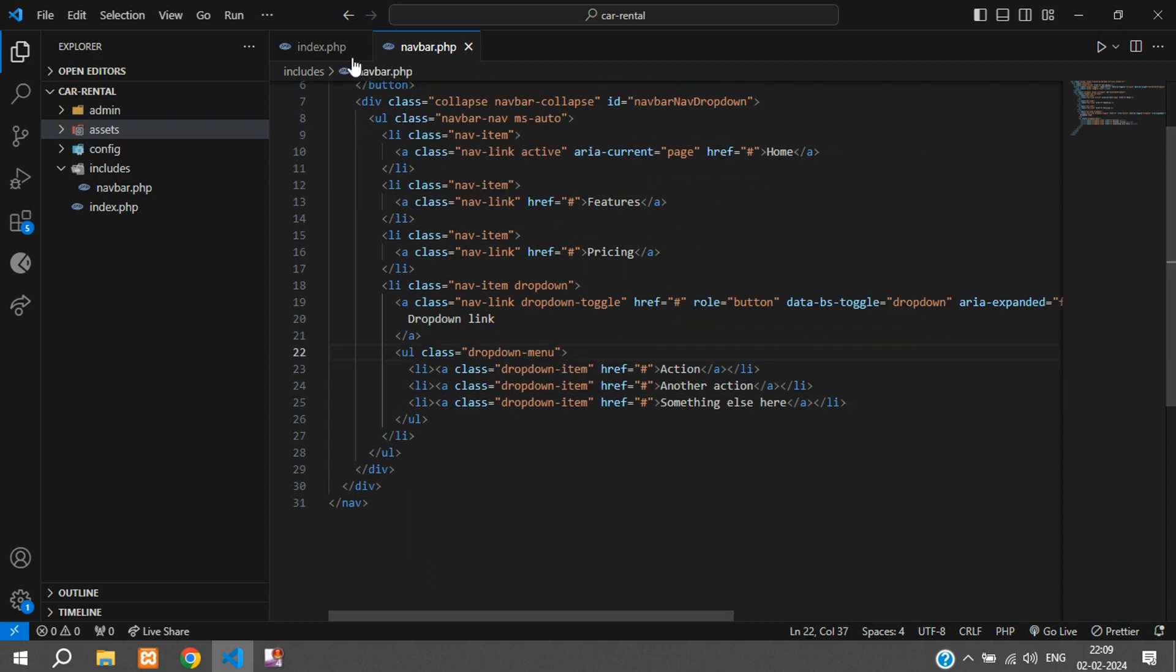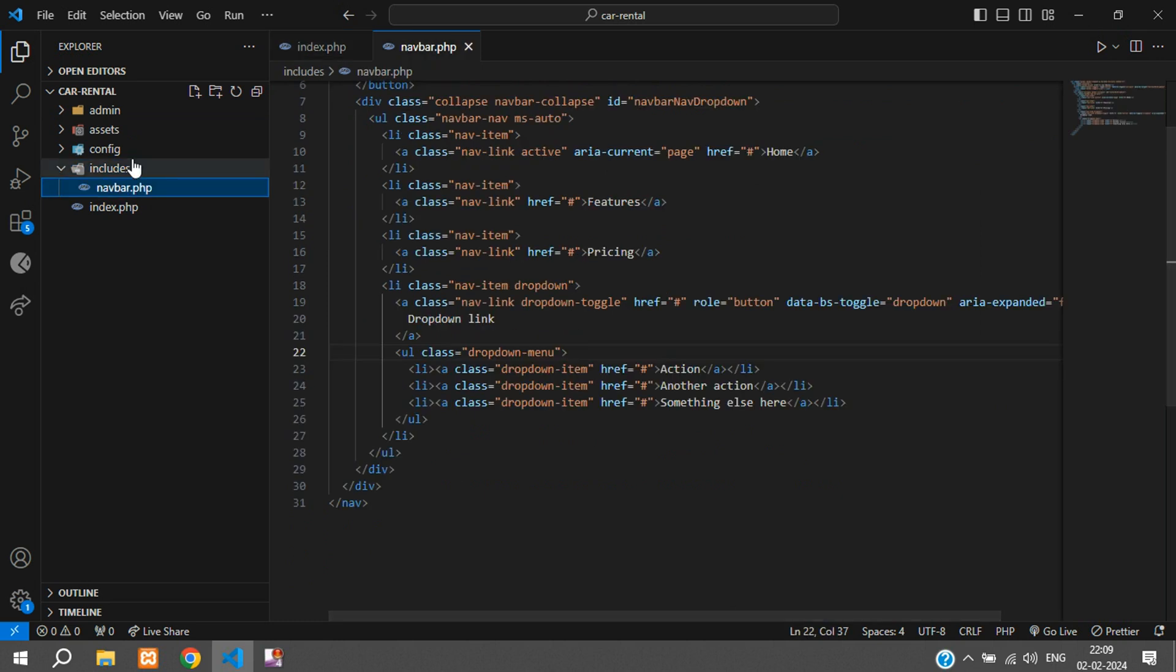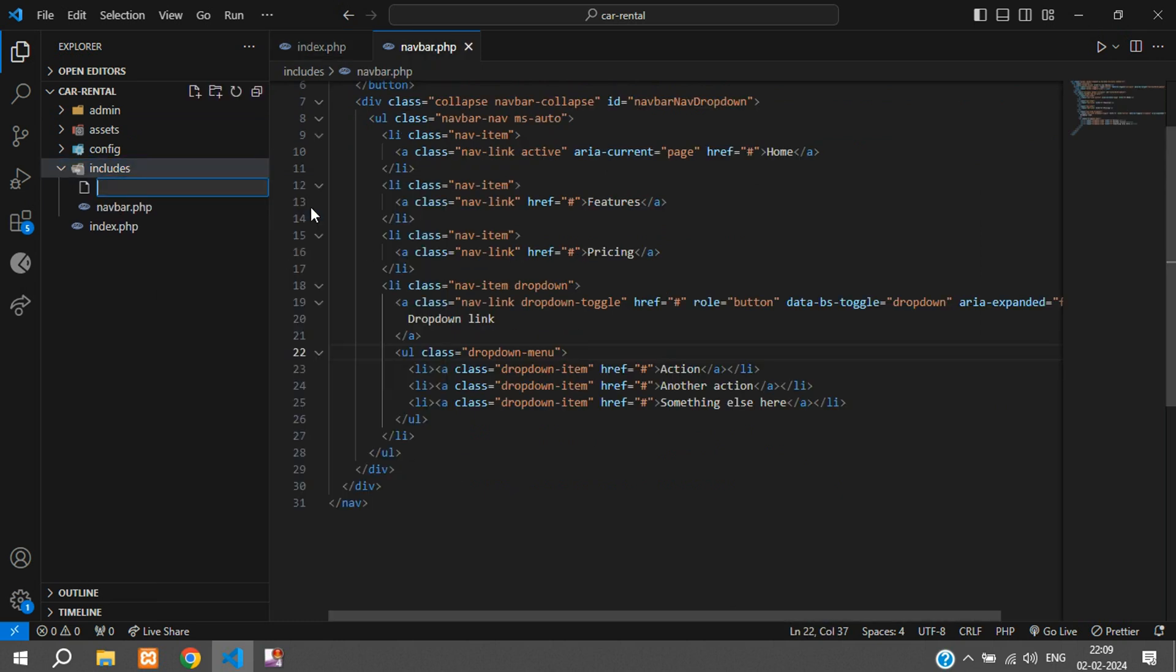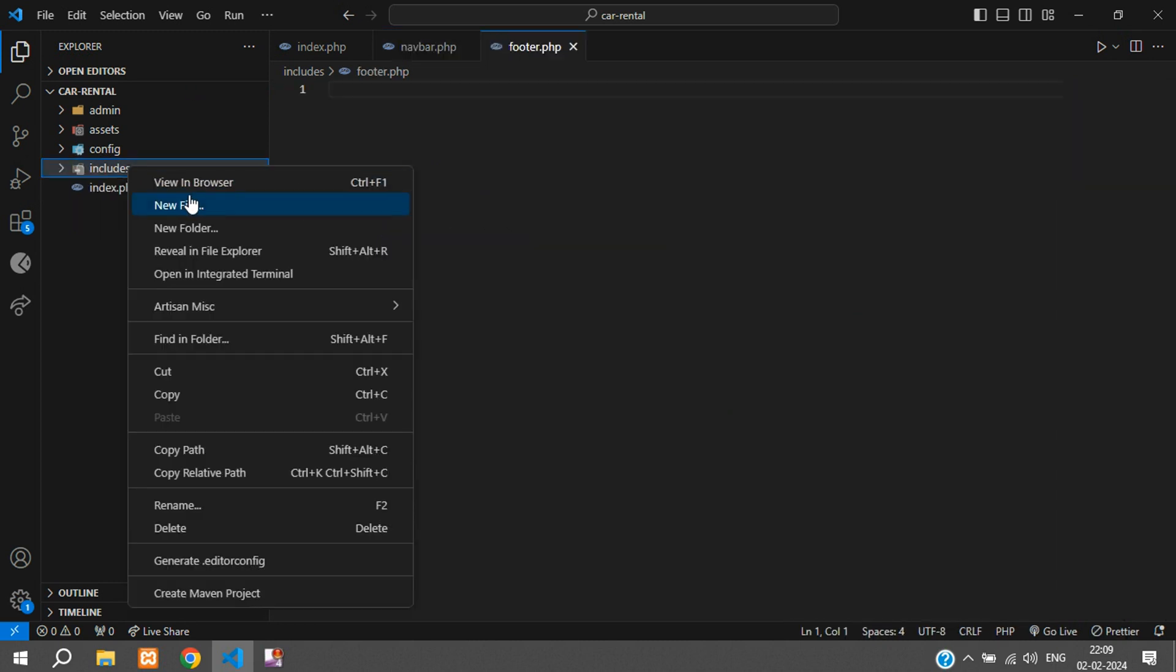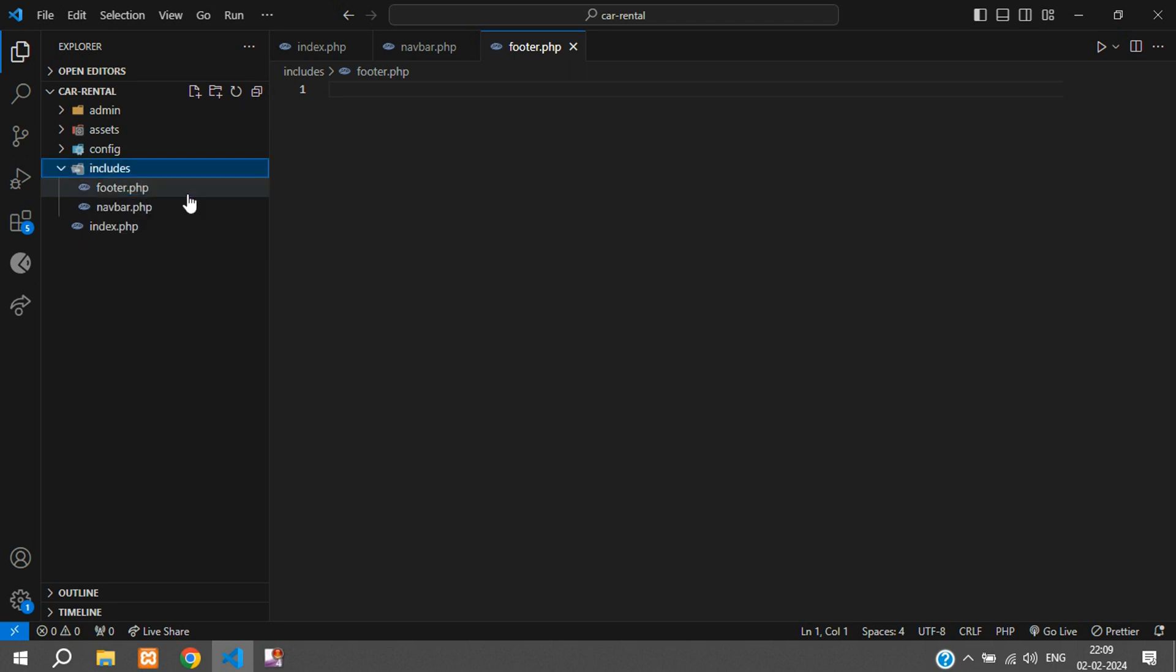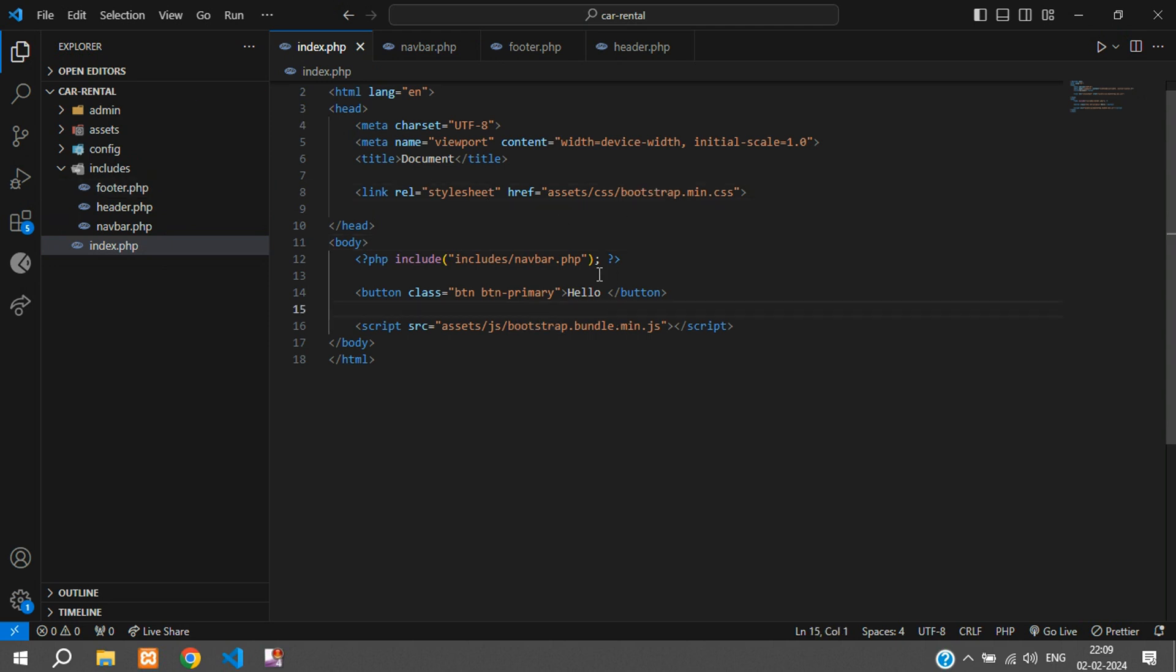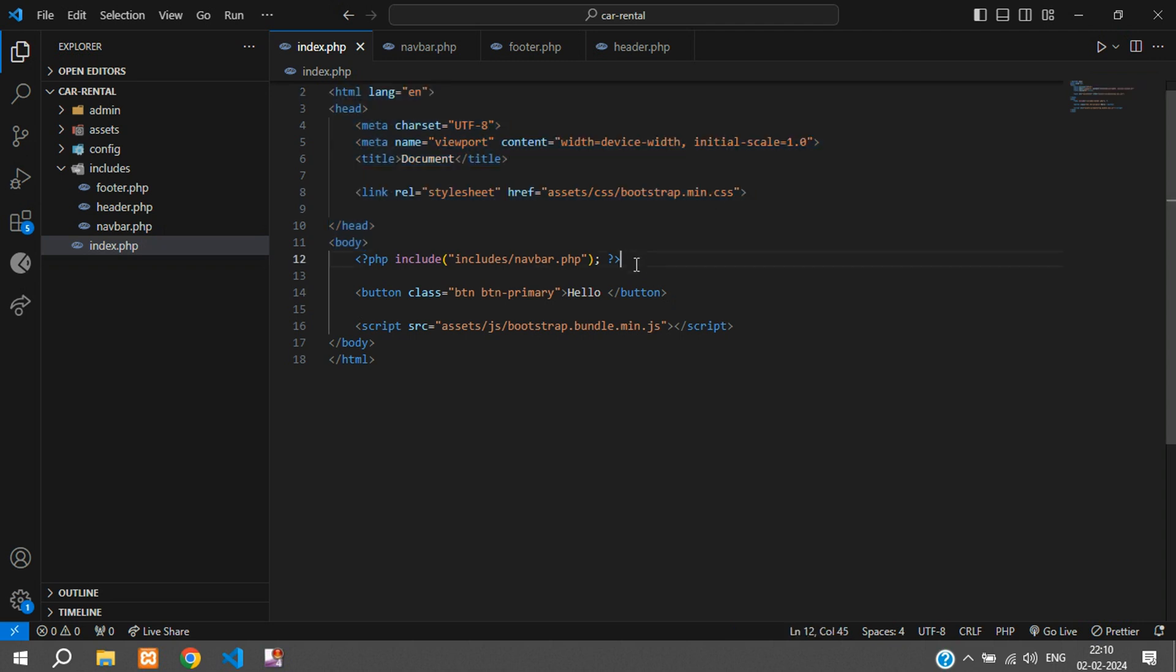Save. So our navbar is ready. Now we have to also make a footer. I'll create another file called footer.php and one more file over here as header.php. We have this index.php and we've included the CSS and JS over here - we will not be including this in every file, so we can just put this in the header and footer.